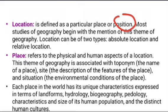Most studies of Geography begin with mention of the theme of Location. Location can be of two types: Absolute Location and Relative Location.